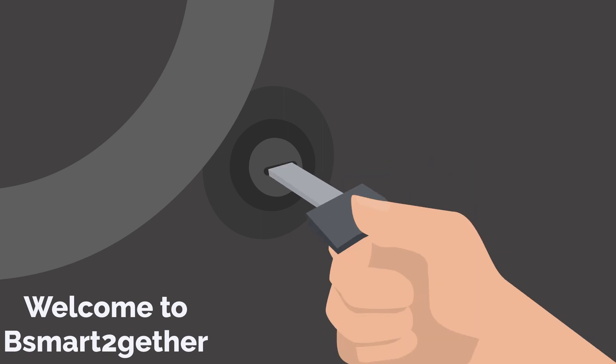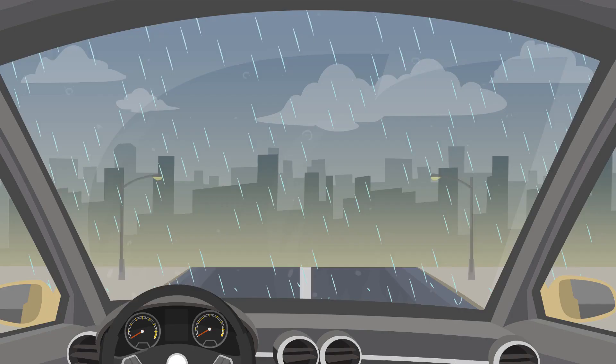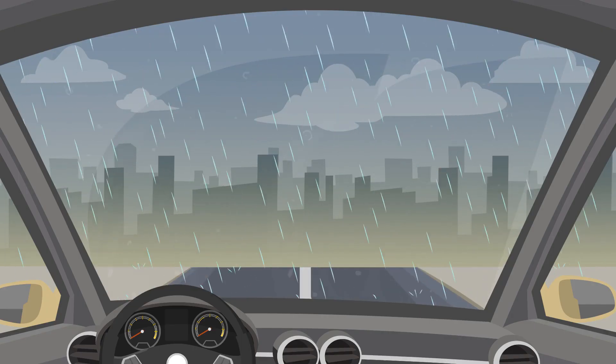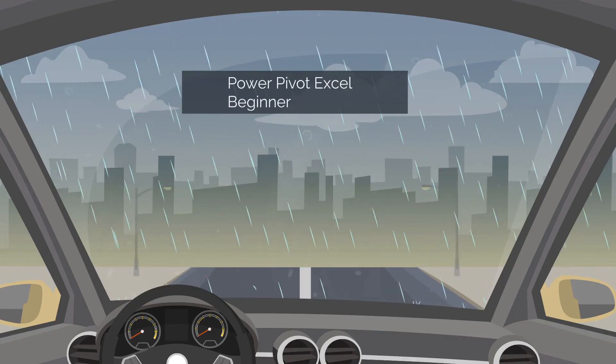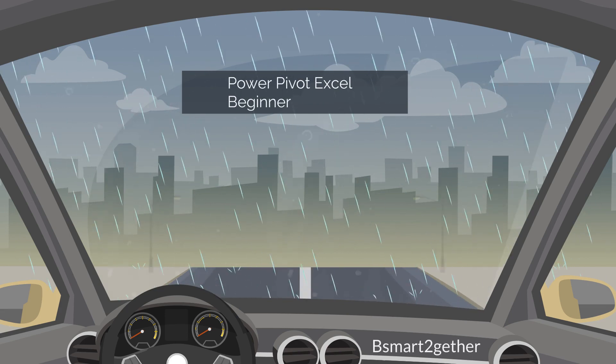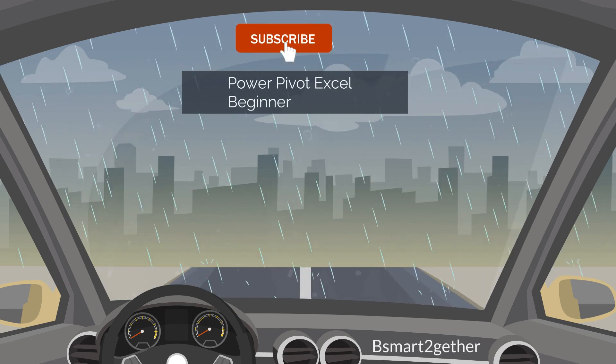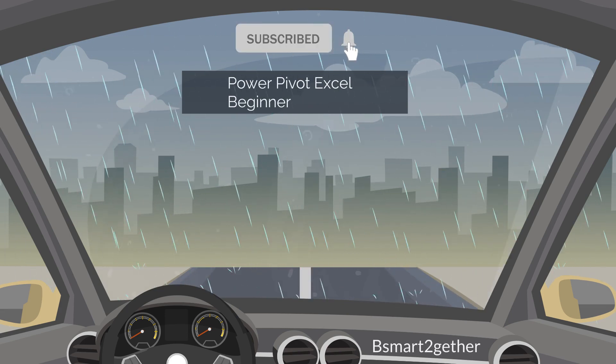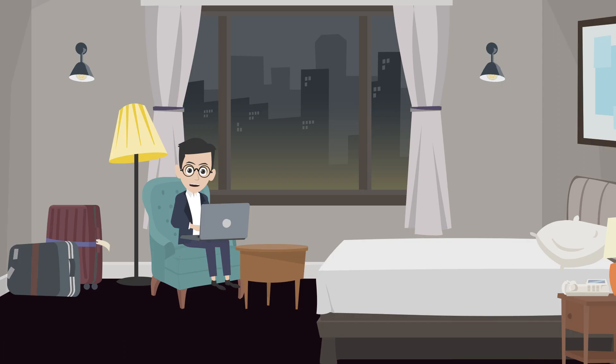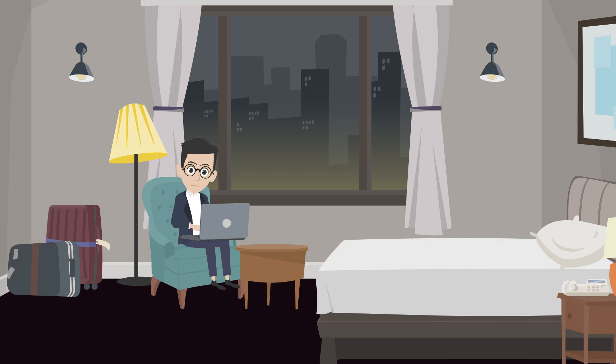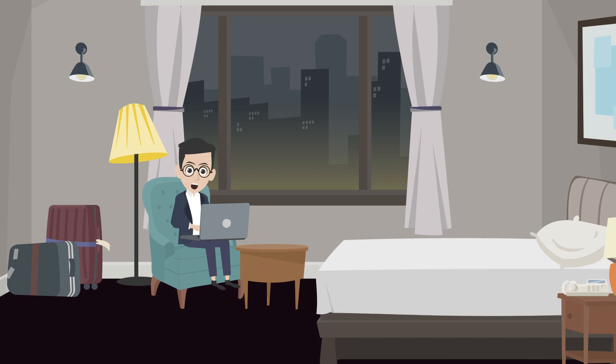Welcome to Be Smart Together. I mainly focus on Power Query and Excel. If you're new, please make sure you subscribe and turn on the notification. Also, feel free to drop a comment to provide feedback, ask questions or let me know if there are any Excel, Power Query, Power Pivot or Power BI topics you're interested in.